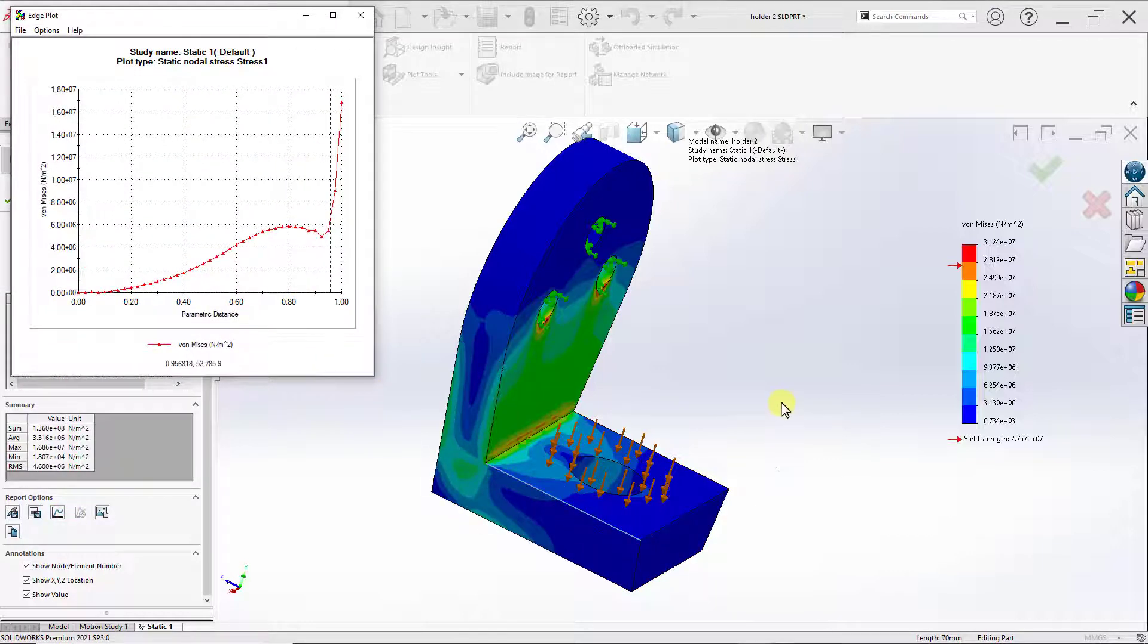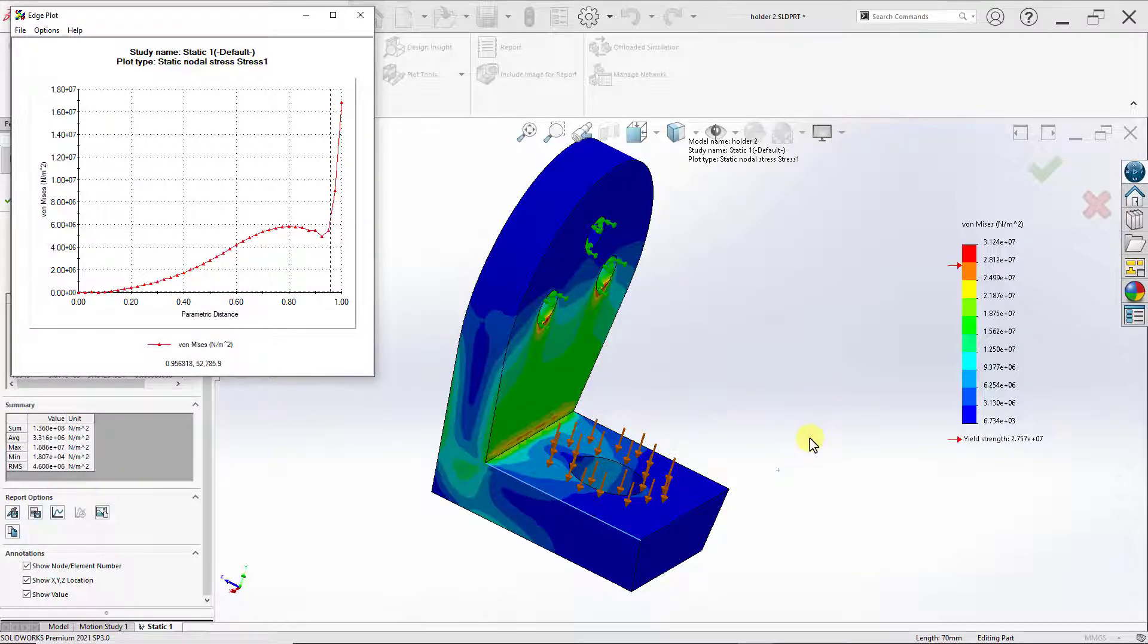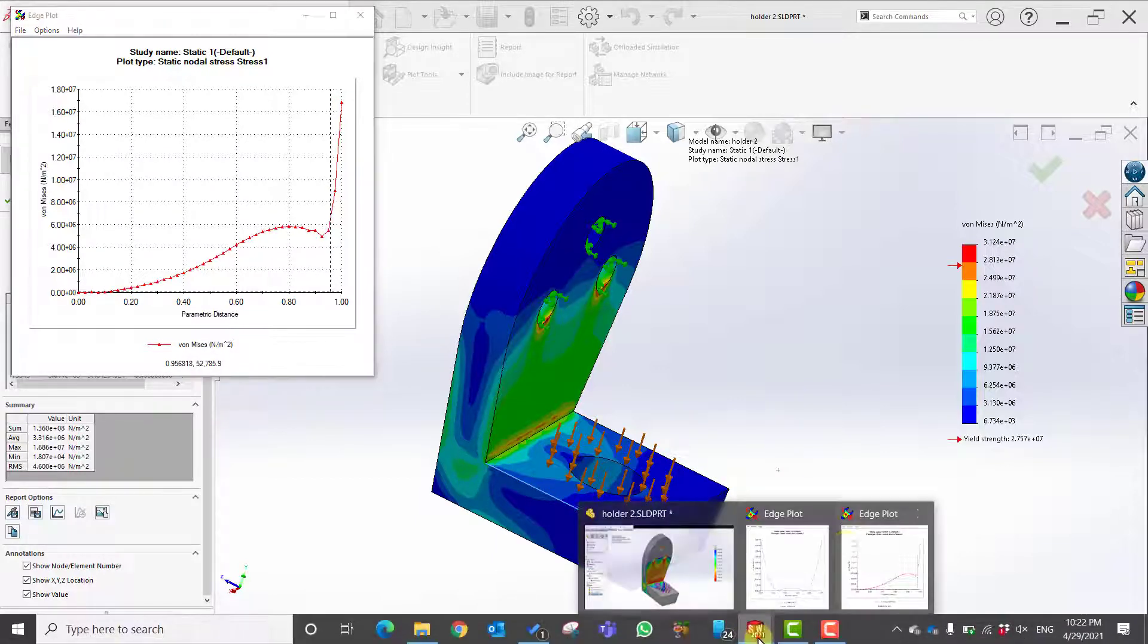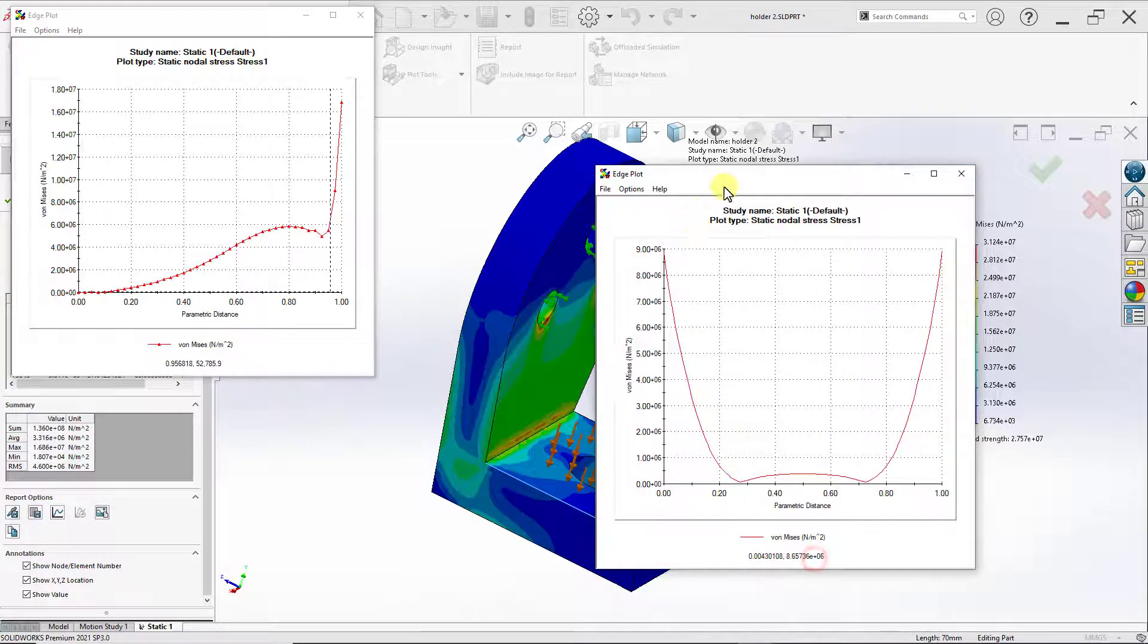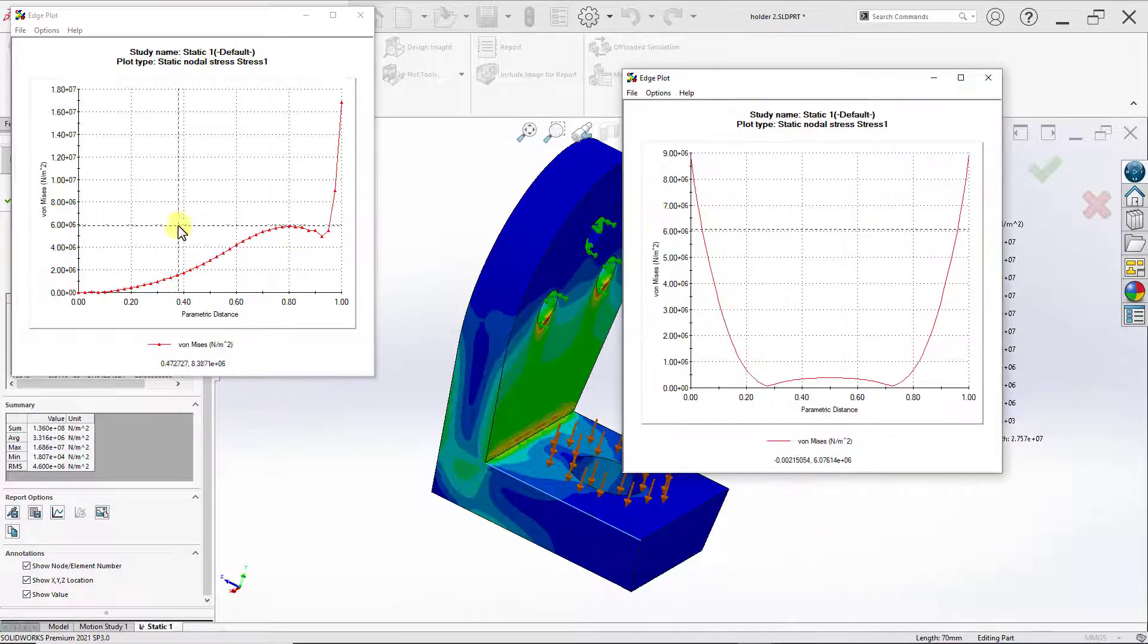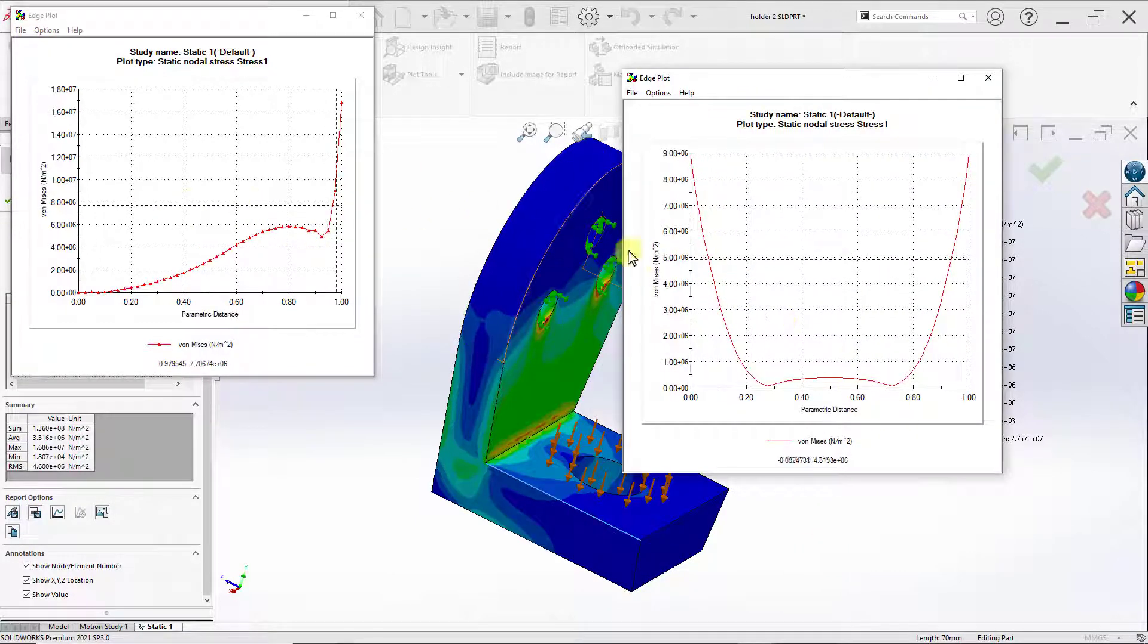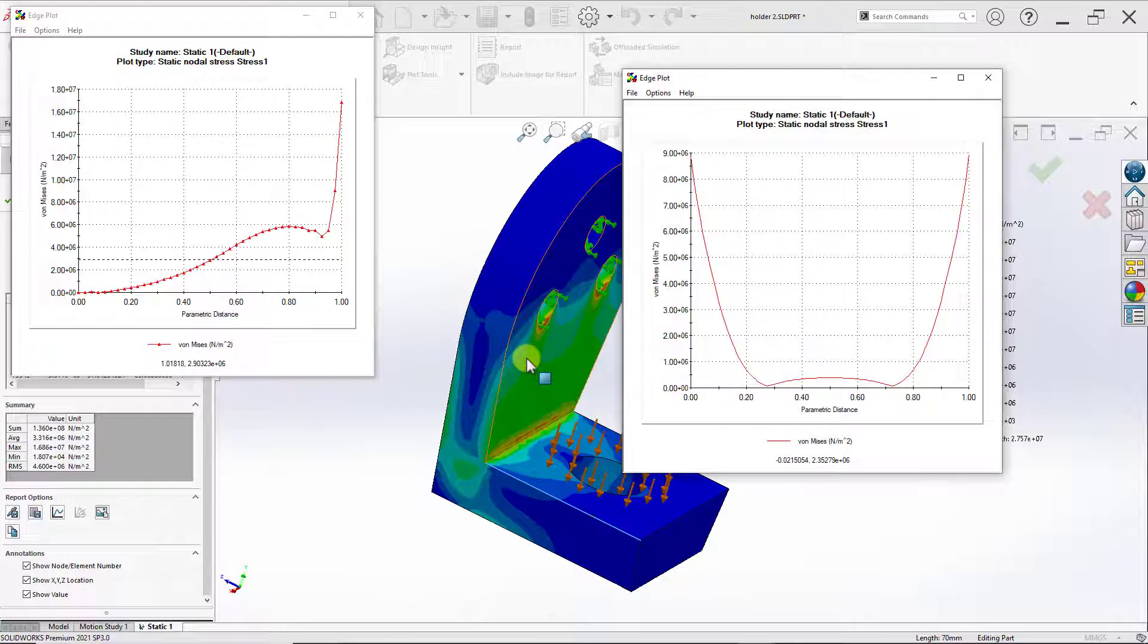One good thing here is that the other plot we created is still there. So I can drag that out. And now I have two plots shown at the same time, which makes it easy to compare different plots or different stress distributions across different edges.